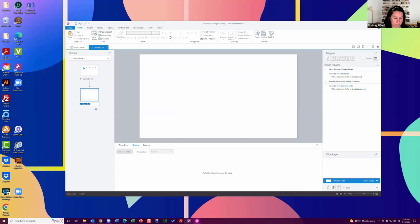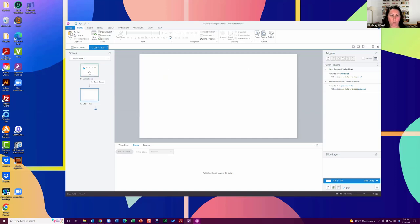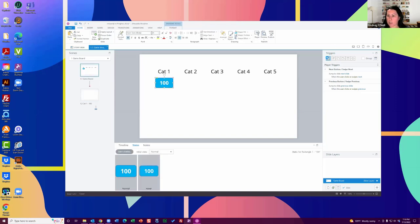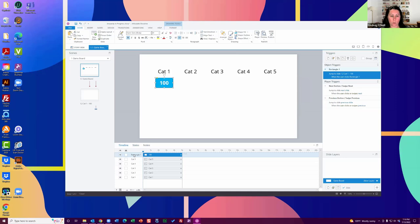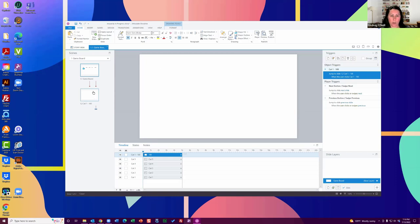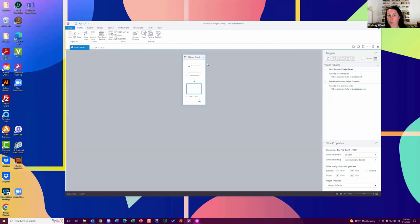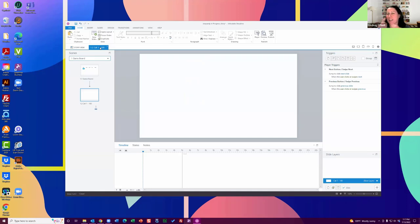I always want to try to keep the back end as neat as possible, especially when you're making something really complicated. So I'm going to label this like cat one — 100 points. That's the 100-point answer here. The idea is when they click on this, we build out that trigger: jump to slide cat one 100, when user clicks rectangle one. When they click on this, it's going to take you to cat one 100. In the final version, you go into player settings and uncheck all the next and previous buttons — leave those in for now just for testing purposes. Before you publish and send this out, always get rid of all the next and back buttons so people are actually playing the game.